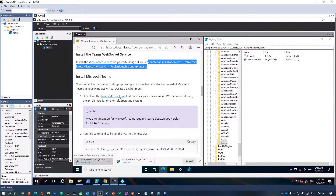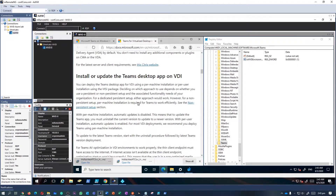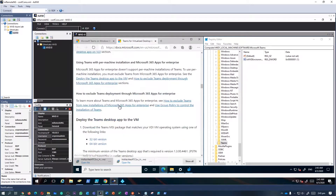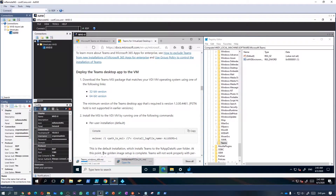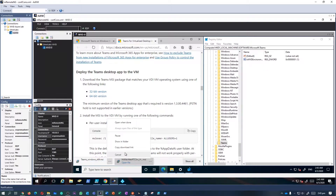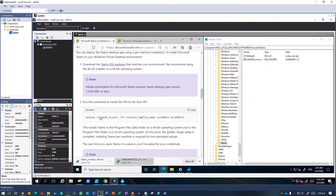The third step is to download and install Teams, making sure to run the commands to install Teams per machine. Similar to our past demo on installing OneDrive per machine, this time I'm going to download the 64-bit version of Teams and install it on this session virtual desktop on a per-machine basis. First, we need to find the command line for installing Teams, so I head back to the portal to get it.